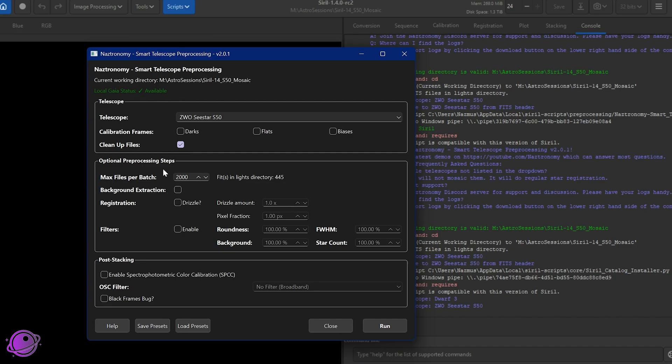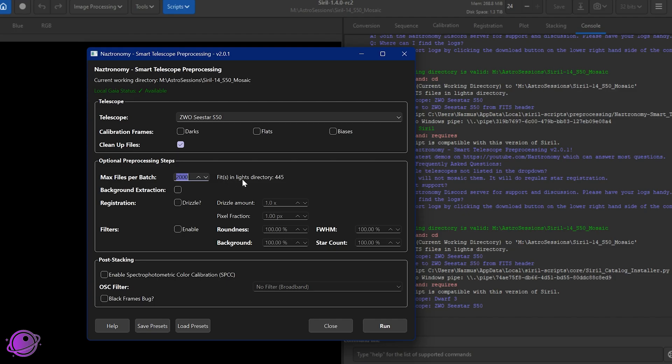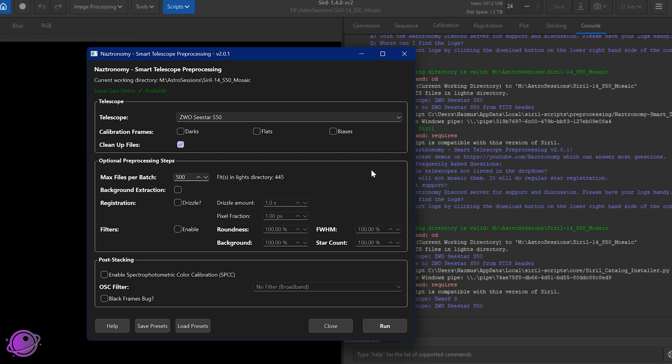Now to the optional pre-processing steps. Max files per batch on Windows is locked at a maximum of 2000, but on Linux and Macs, I have set it to 25,000. So I think based on some of my beta testers, 25,000 is more than enough. It'll also tell you the number of lights fits files that it detected in the lights directory. So this is 445. So this gives you an idea of how many batches you may want to do. So minimum, you can do is 50. I'm going to leave it at 500 so that it doesn't do multiple batches. We'll do background extraction and drizzle. These hasn't changed.